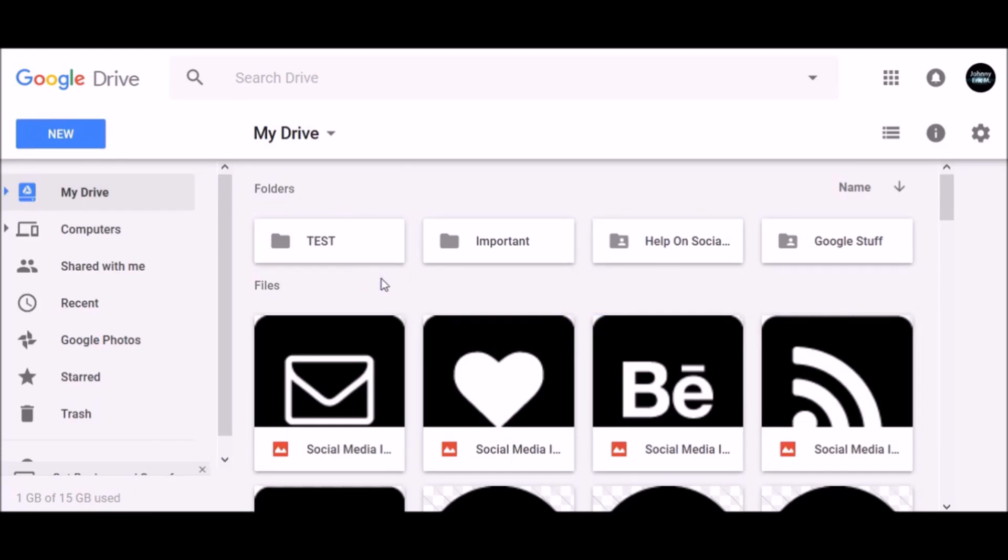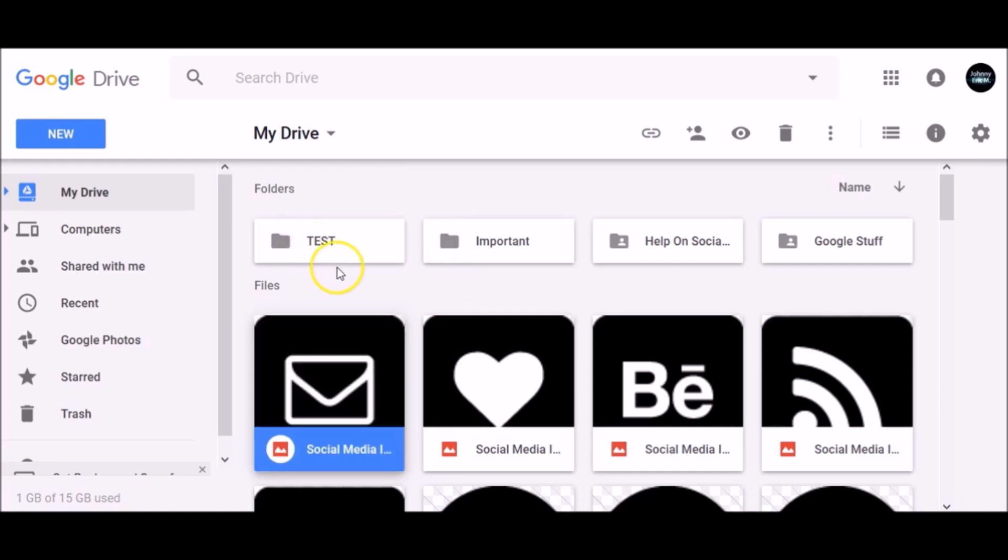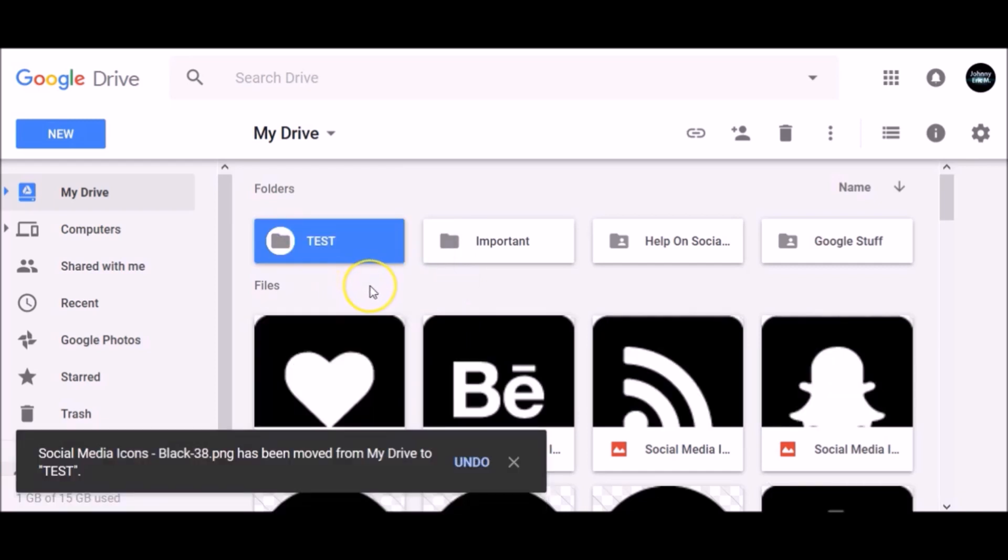To move a file into a folder, you can drag and drop that file into your selected folder, or select multiple files and move them all at once into your new folder.